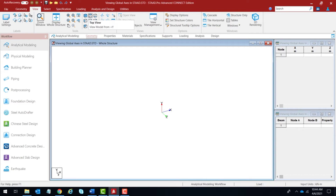The next box represents the top view — that is, viewing the model from the positive Y direction. You will see the X axis going towards the right and the Z axis going down, and you won't be able to see the Y axis. If you click on this, that's exactly what you will see.